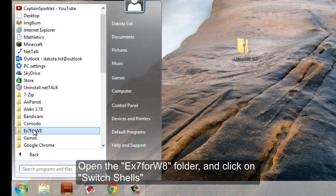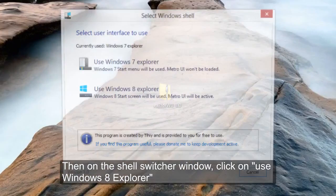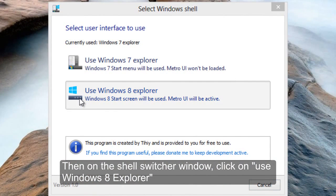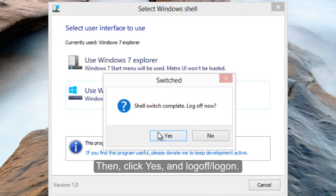Modern UI is disabled. Neither Charms nor the App Switcher will open. The Start menu is now active, and the Start screen has been disabled.